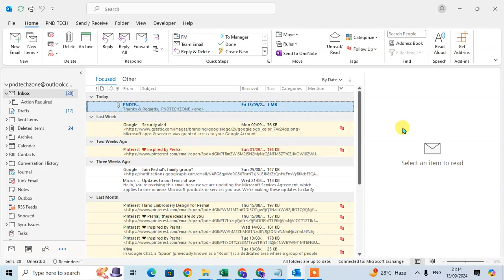In this video, we will learn how to insert a business card in a signature in Outlook. So let's start to see my Outlook.